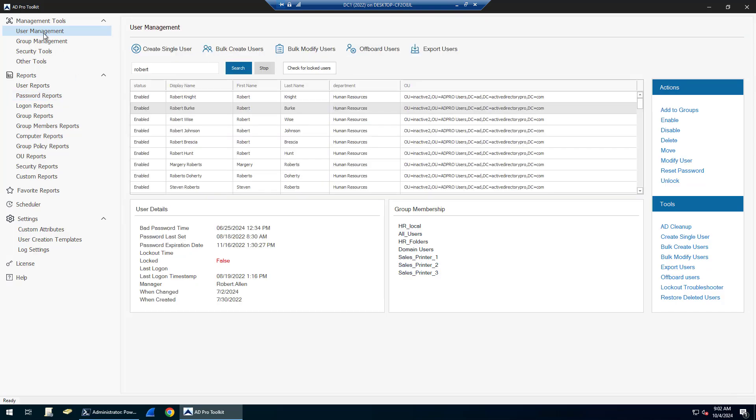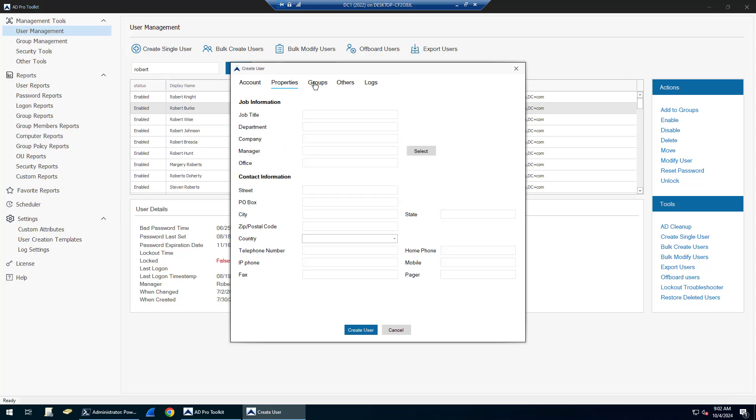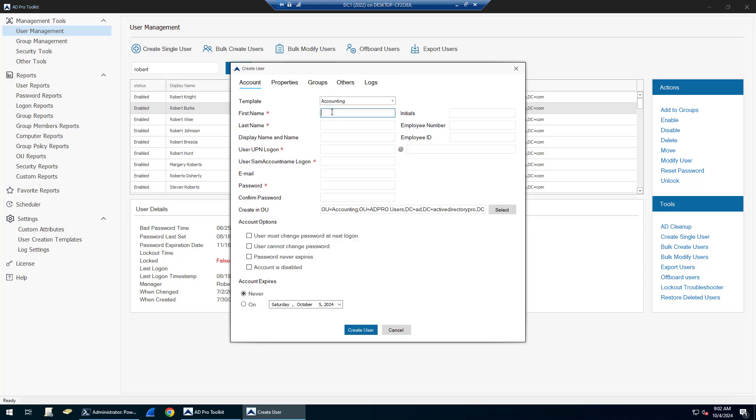There's a whole bunch of user management tools. You can bulk create accounts, bulk modify accounts, create single users, and use our built-in template system. You can create your own templates or modify templates. These templates will automatically fill out information such as adding users to groups.